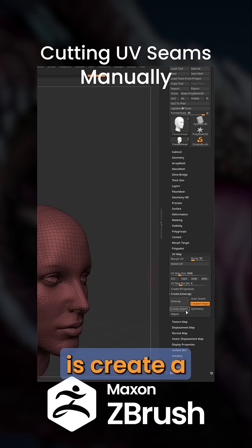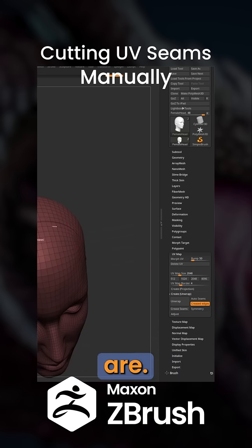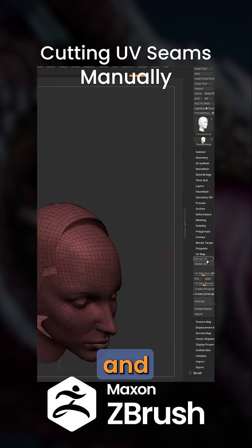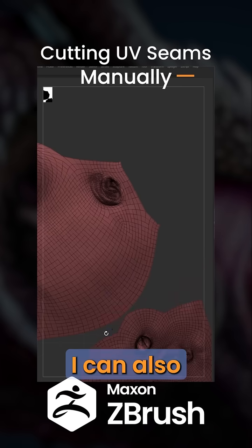What this does is create a UV seam where my creased edges are. Click Morph UV and you can see the seams are cut exactly where I left my creases.